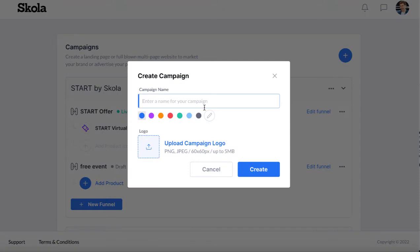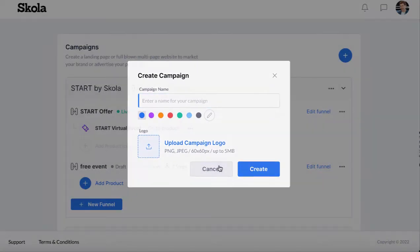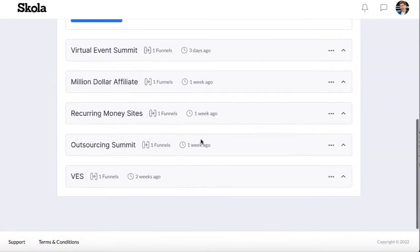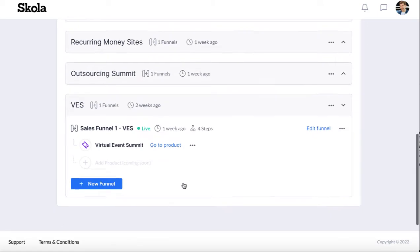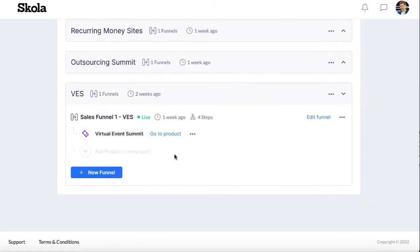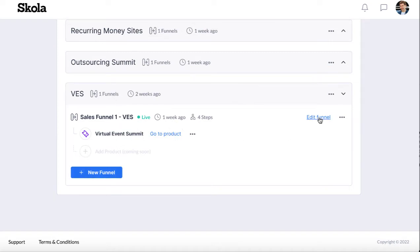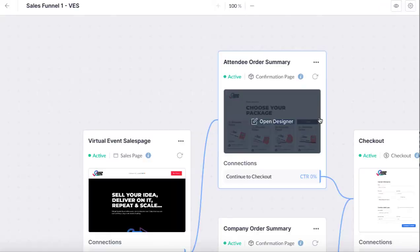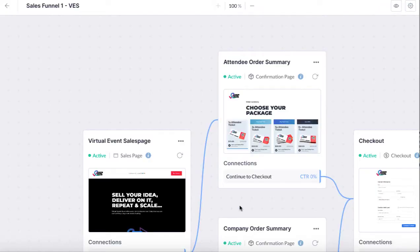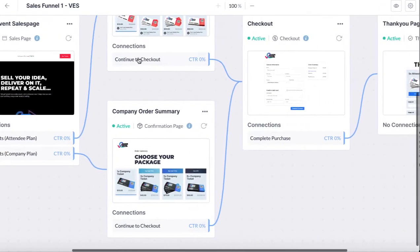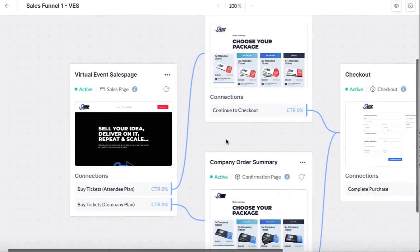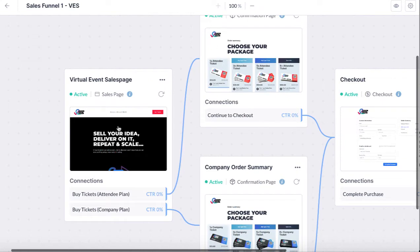You can give it a name or you can begin editing one that's already up. For example, we have this virtual event summit already here, and then you want to go to either add a new funnel to begin adding different funnels within this campaign, or we can edit a funnel that we're already working on.